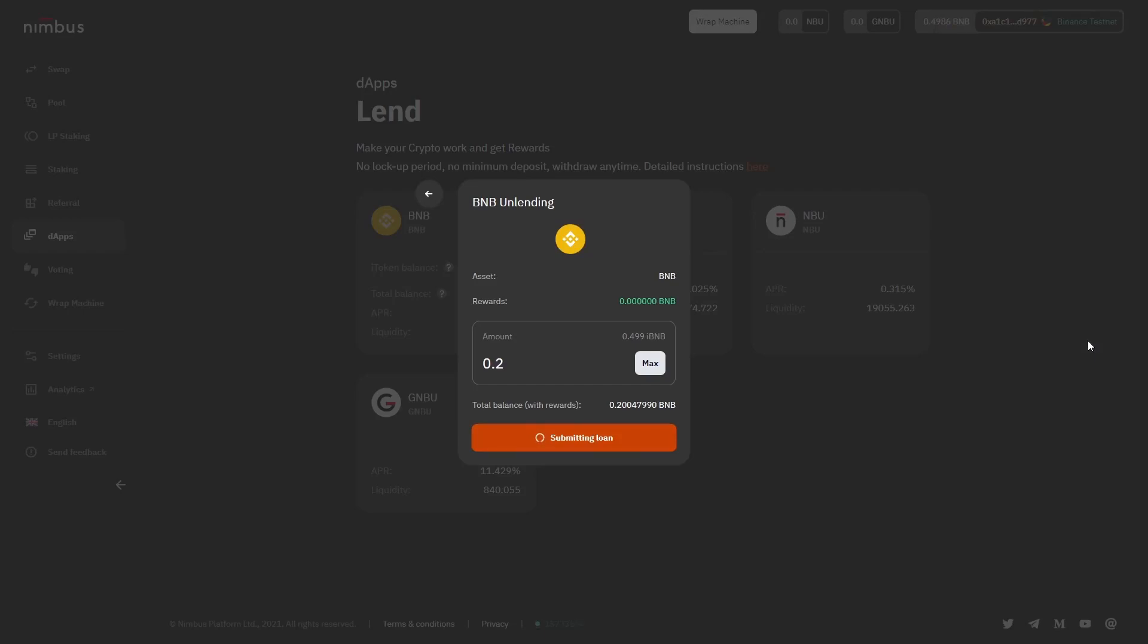When you withdraw tokens from the offer, the rewards are automatically accrued to your wallet. They are not displayed during the process but are accrued to the balance together with the withdrawn tokens.